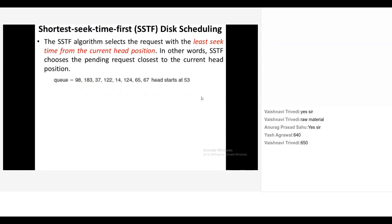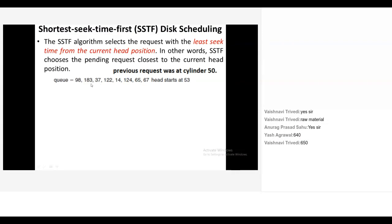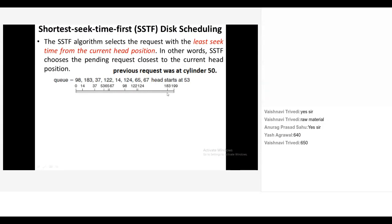Please write on the paper and make a timeline quickly. Same question now under SSTF. Make a timeline quickly. In timeline, apart from this queue content, what do you mark? Head. Your head right now. So make a timeline quickly. It will be the same as the previous one: 0, 14, 37, 53, 65, 67, 98, 122, 124, 183, 199. Why we stop at 199? Because there were a total of 200 cylinders. So we started from 0 to 199. So right now our head is at 53. Now tell me which request we will serve next under this SSTF algorithm.